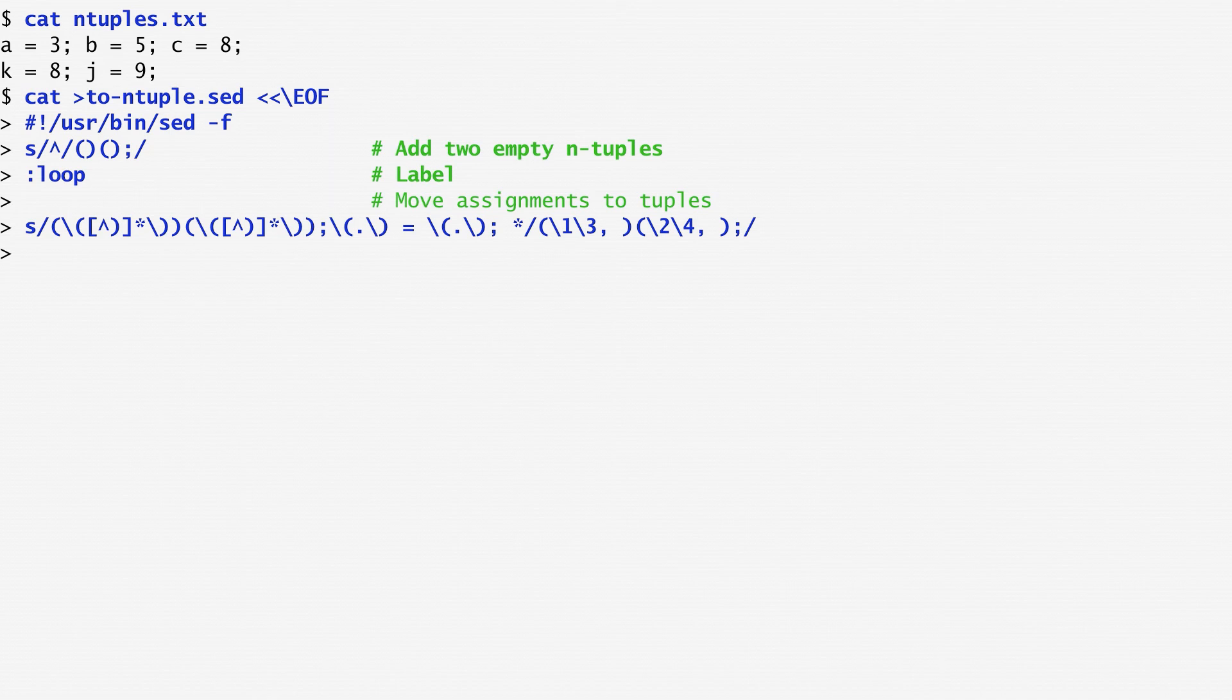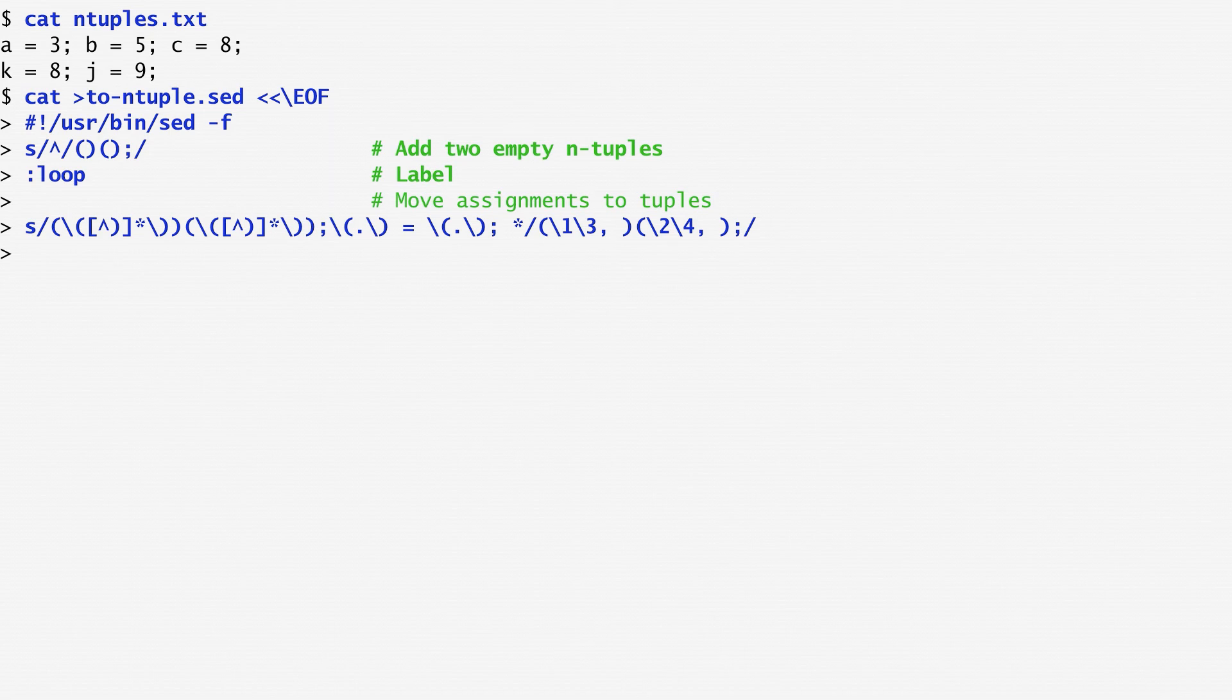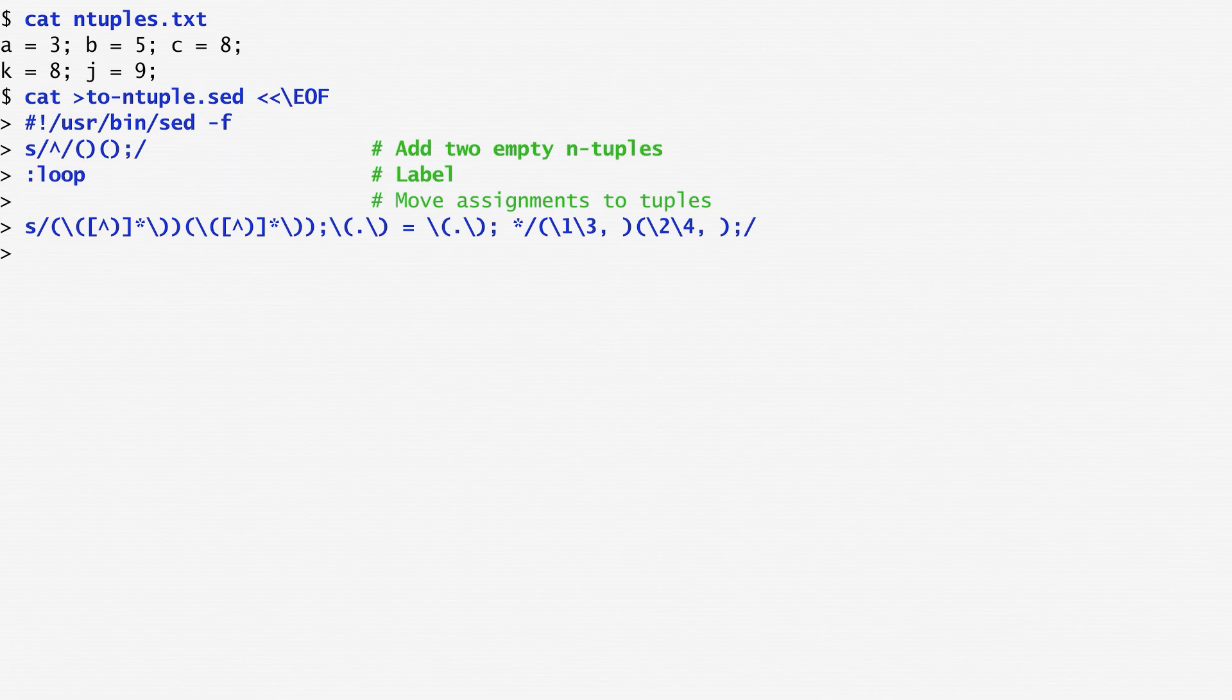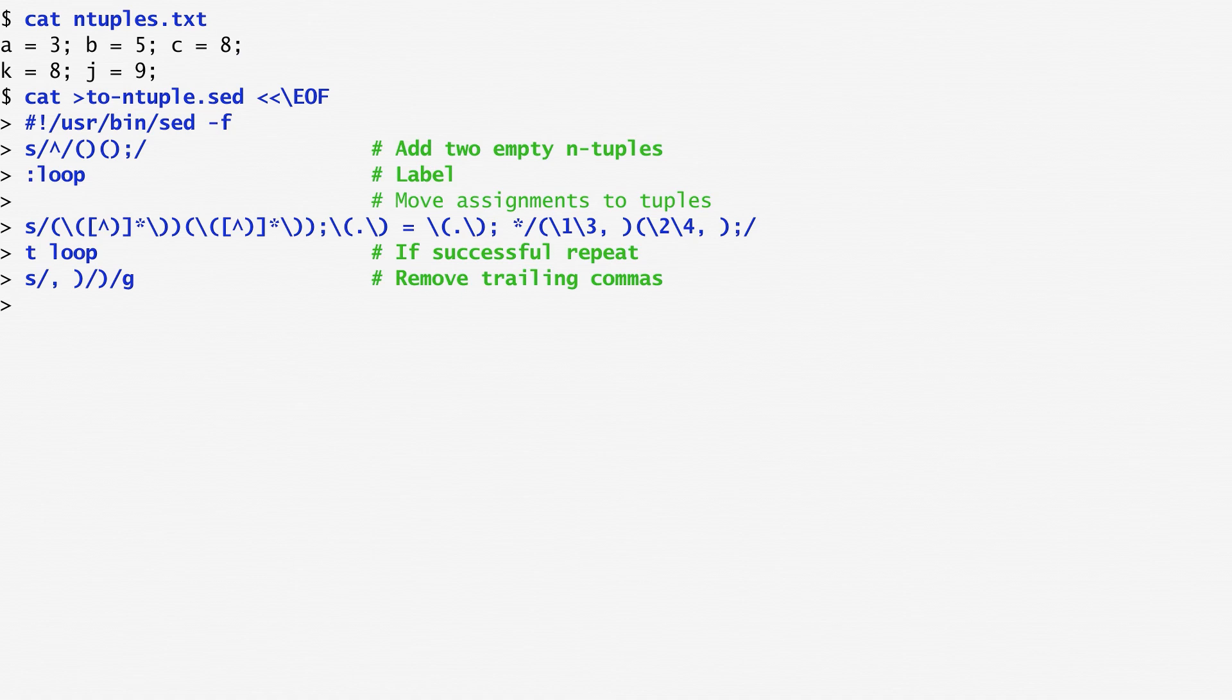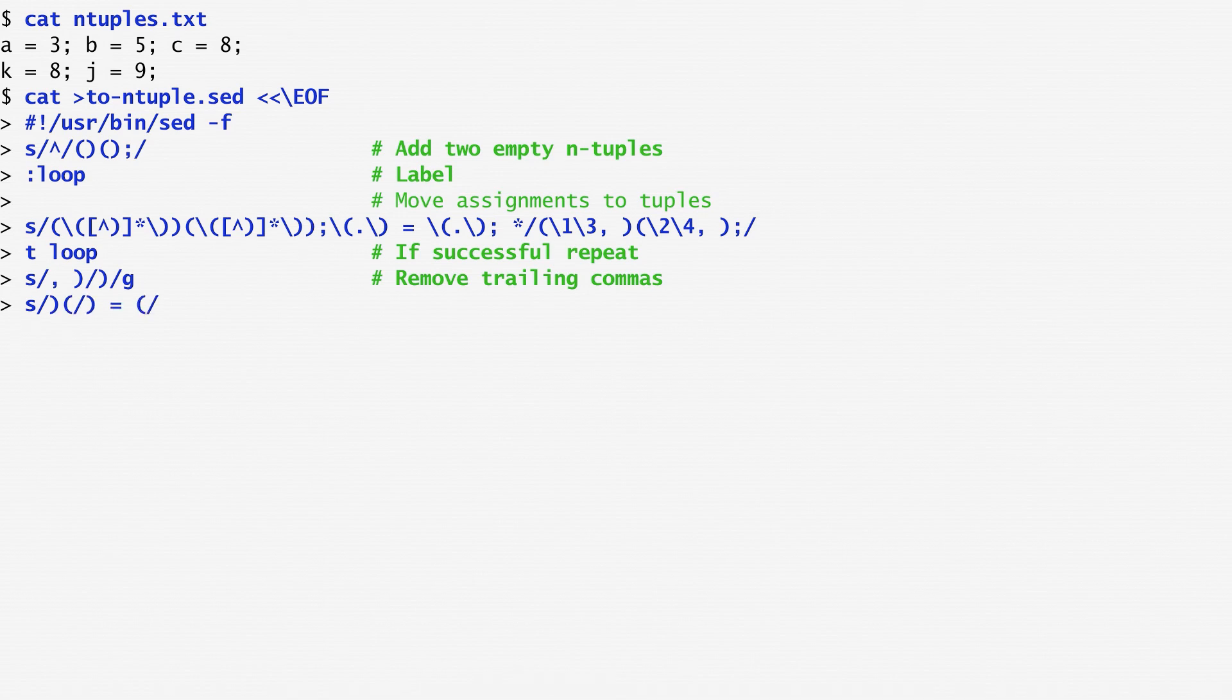Next, comes the substitution part. This starts with the contents of the first tuple, that's backslash one, followed by the contents of the left-hand side of the equal sign, that's backslash three, followed by the contents of the second tuple, for backslash two, followed by the right-hand side of the equal sign stored in backslash four. If this substitution command succeeds, I use the T command to branch to the loop and repeat the substitution. At the end, I remove the trailing commas from the closed brackets by substituting any comma followed by a closed bracket with a closed bracket. I also add an equal sign between the two tuples.